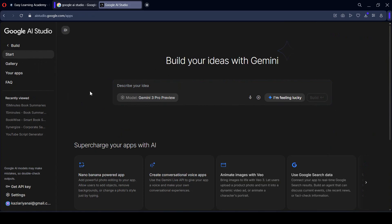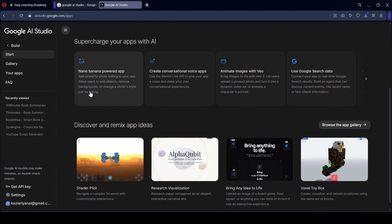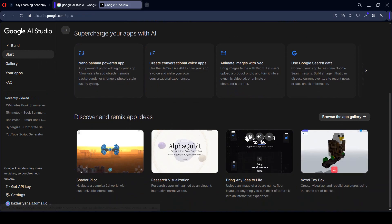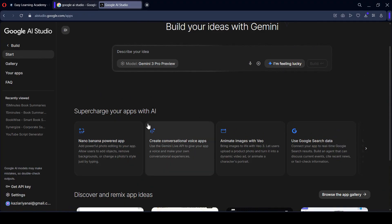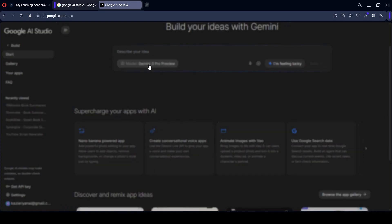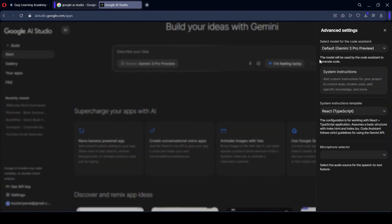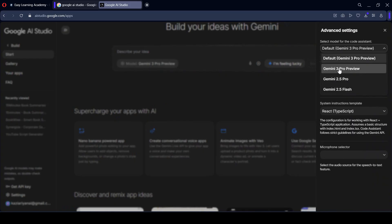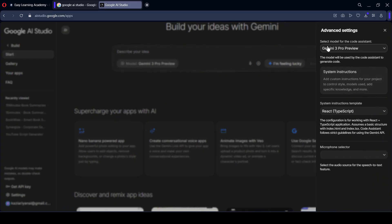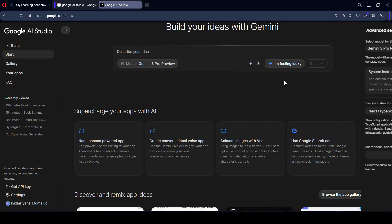With this you can build different types of games, web applications, backend applications, and everything. I have used Gemini 2 before, and right now Gemini 2.5 Pro is also available. Now I want to check out the Gemini 3 Pro preview — what things have been updated and what it looks like.